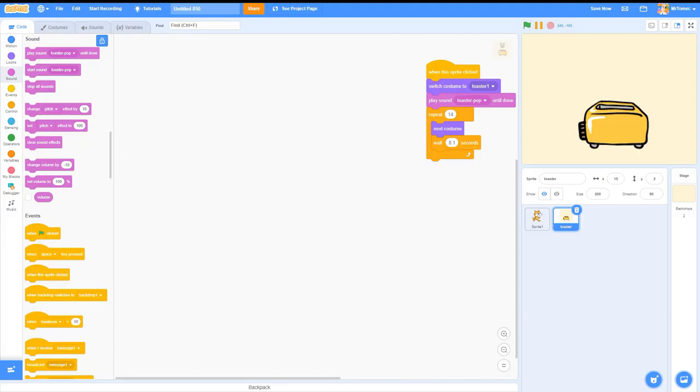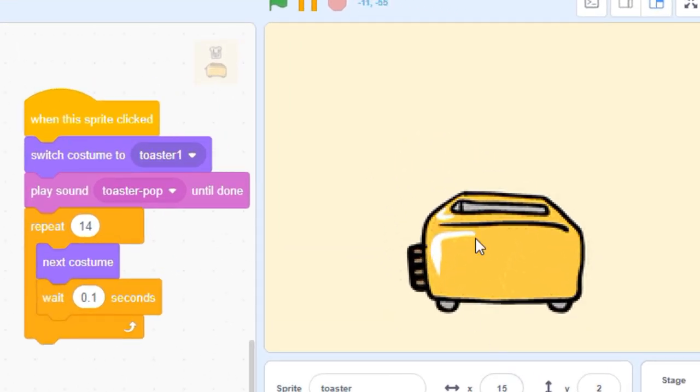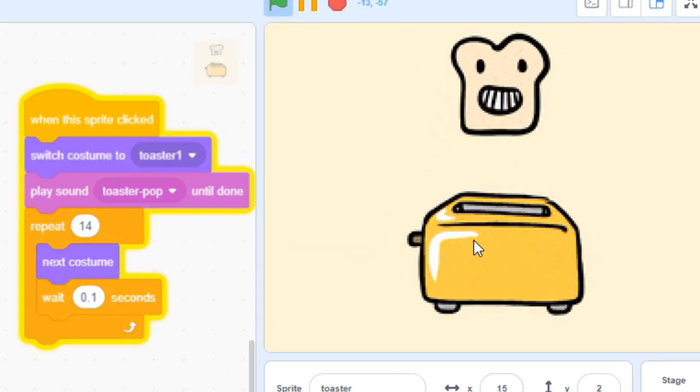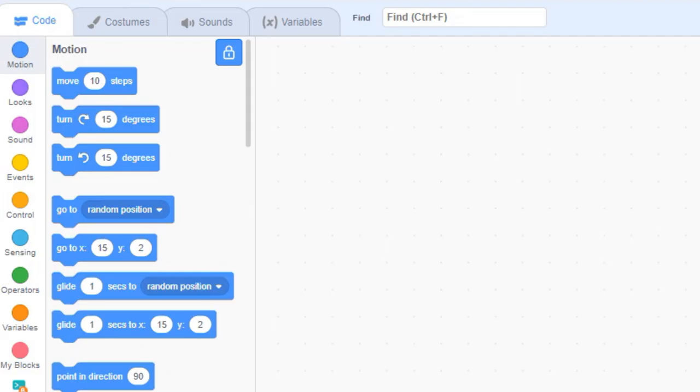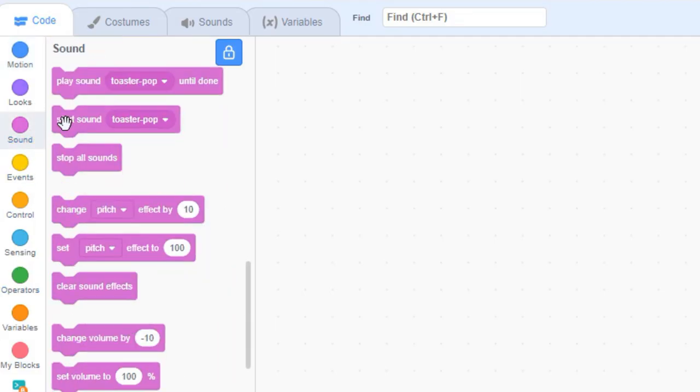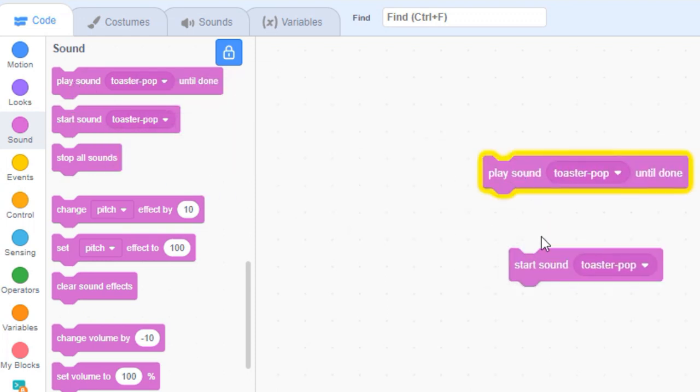But controlling sounds can be a little tricky for new Scratchers. Once you load a new sound into the Scratch editor, you can trigger it to play using one of these two pink sound blocks.